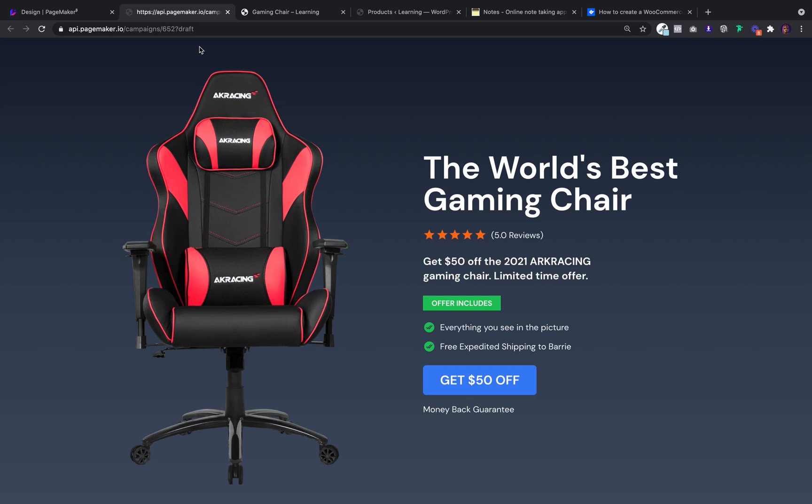What's up everyone, this is Seth with PageMaker. Today I'm going to show you how to connect PageMaker with your WooCommerce. All you need is a direct checkout link and it only takes a couple of seconds to get going.